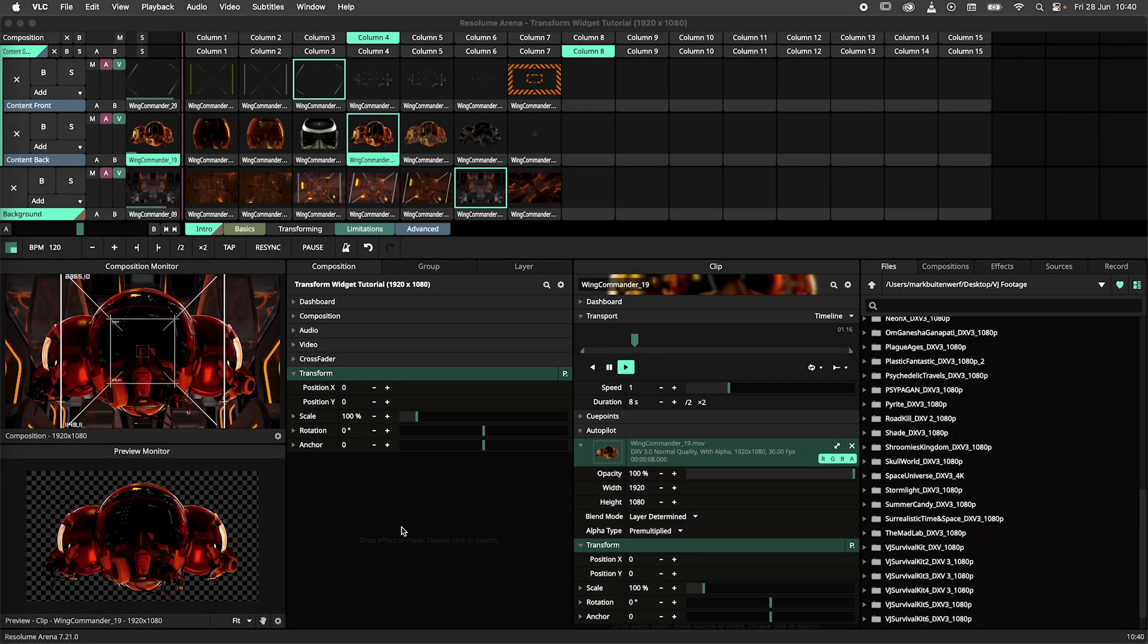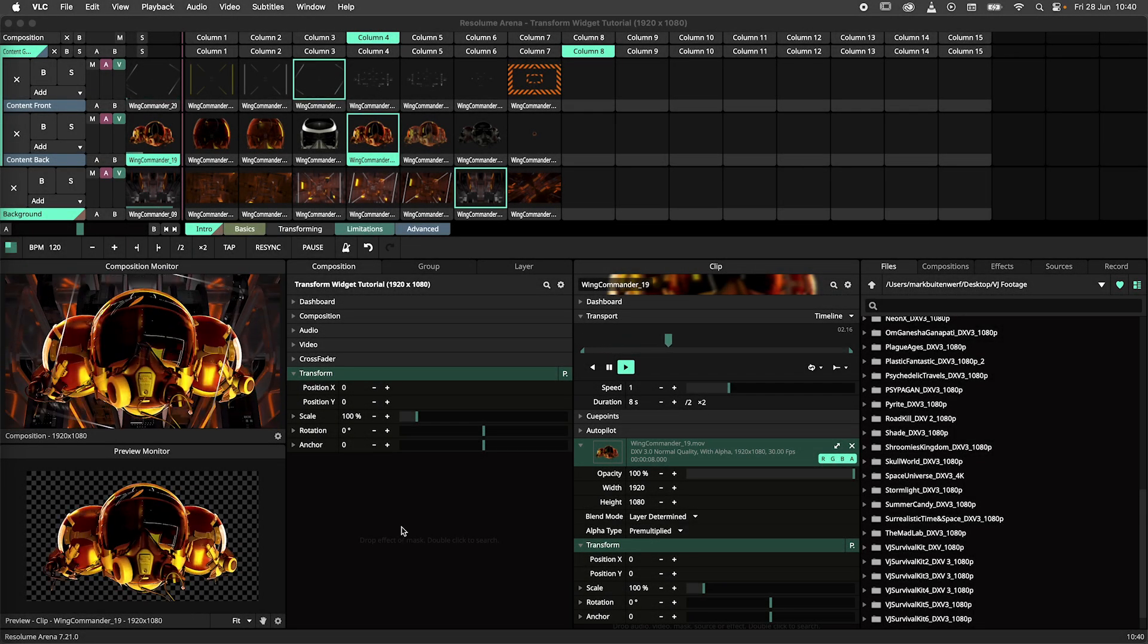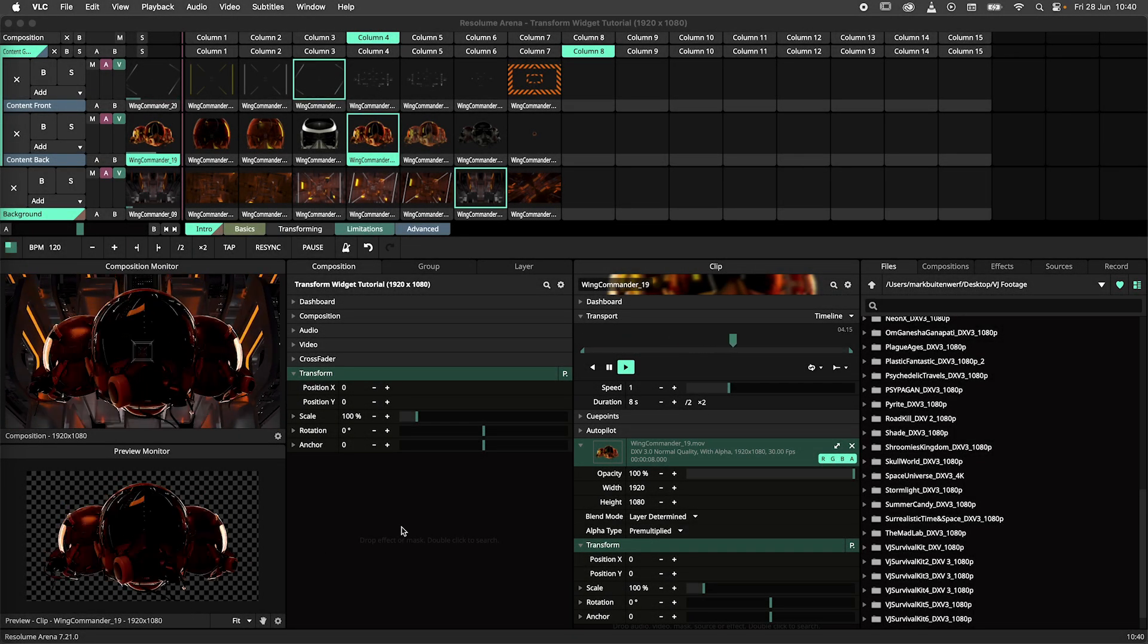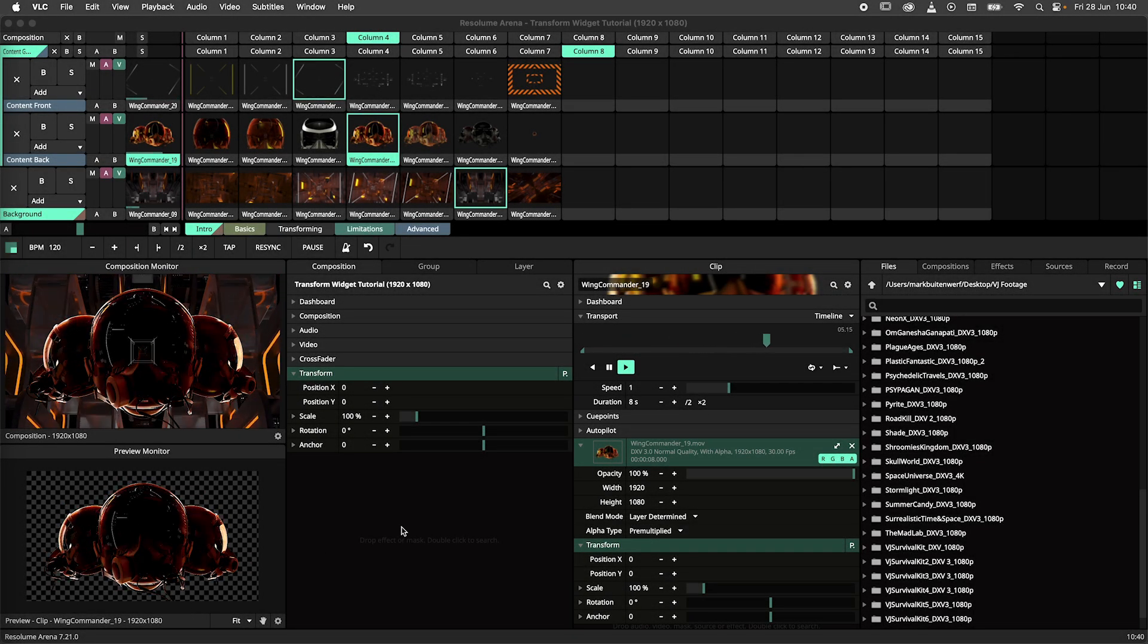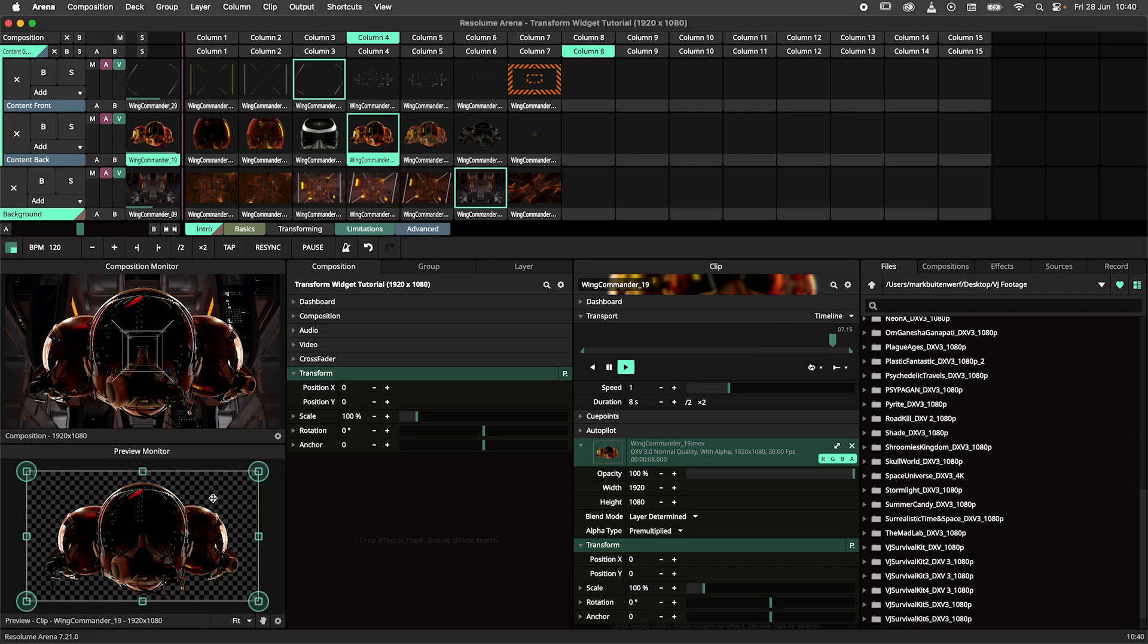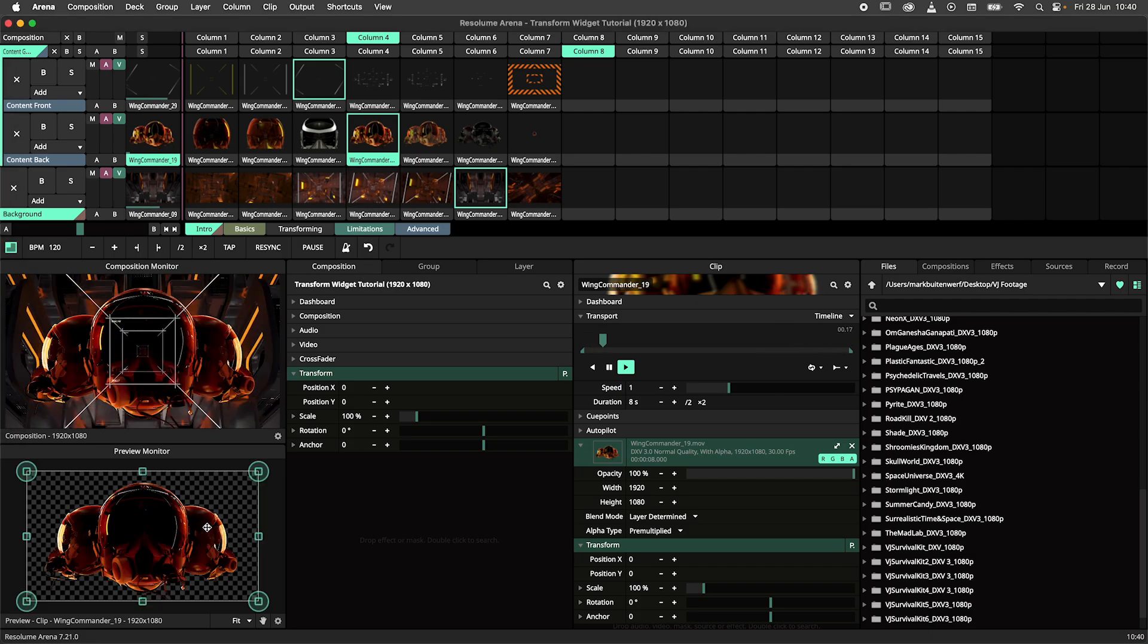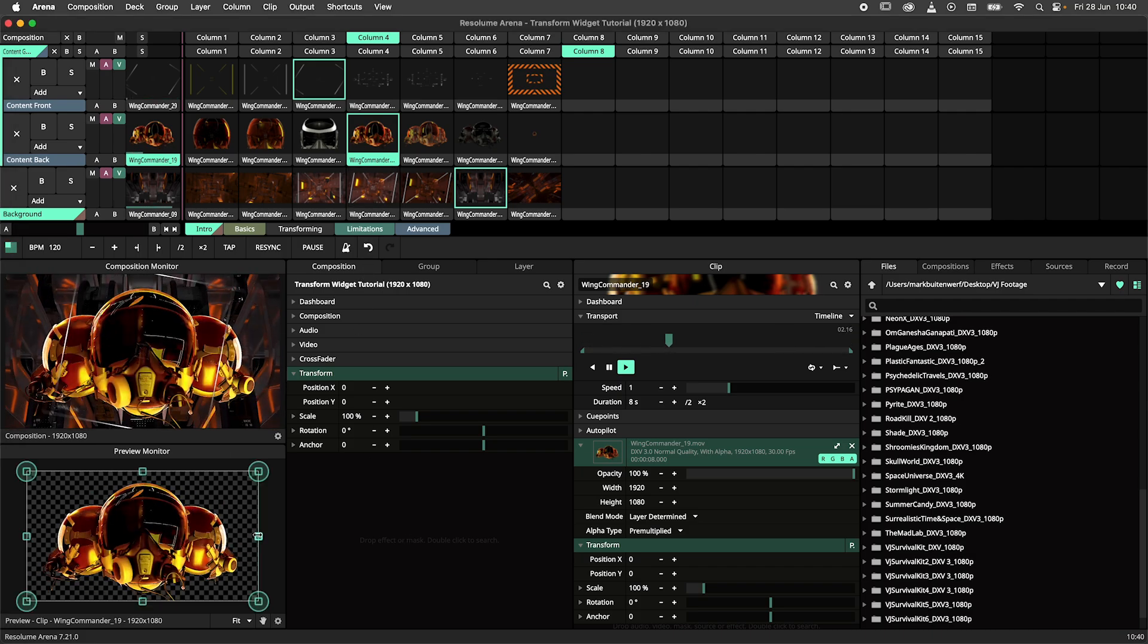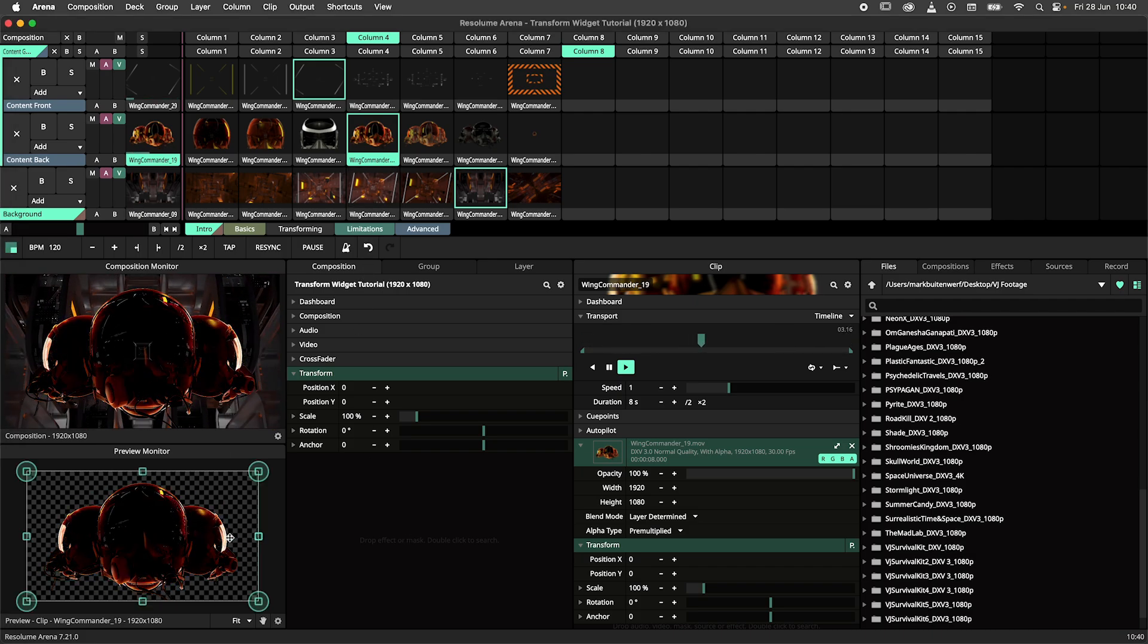Good day to you internet person. In this tutorial I'm going to guide you through the transform widget. This tool was introduced in Resolume 7.21 for both Arena and Avenue.